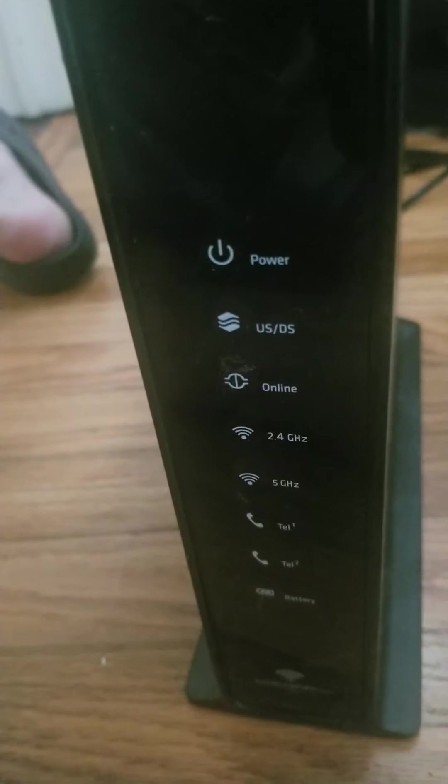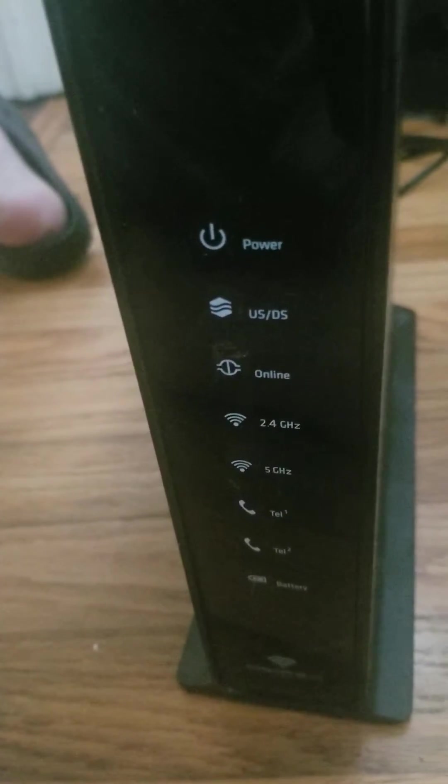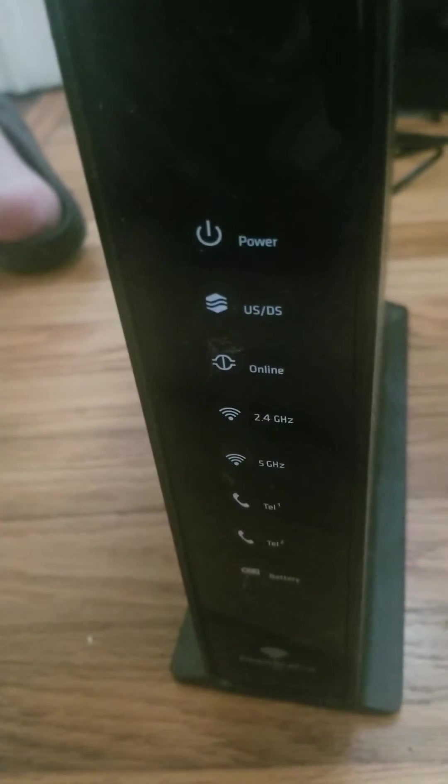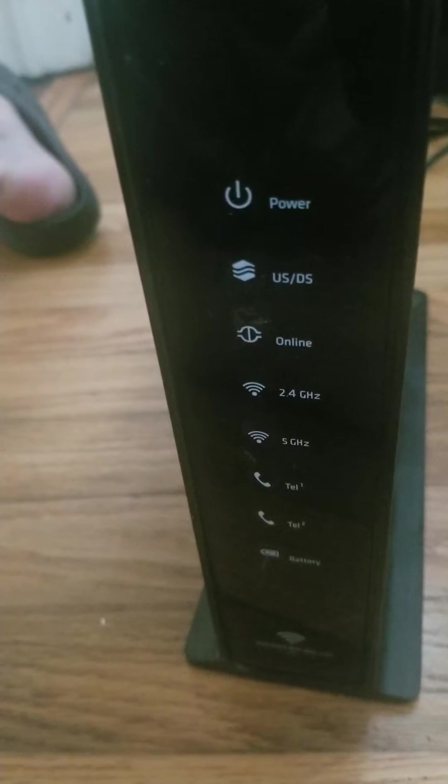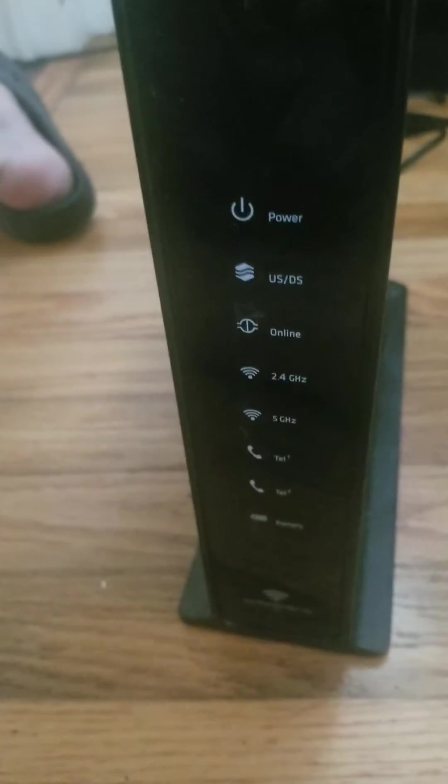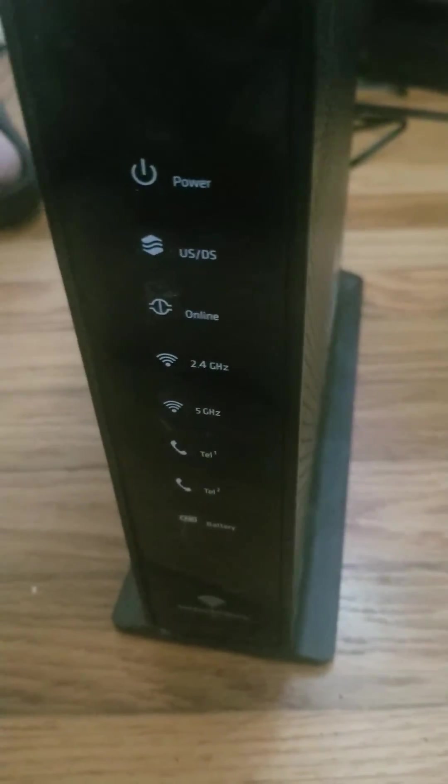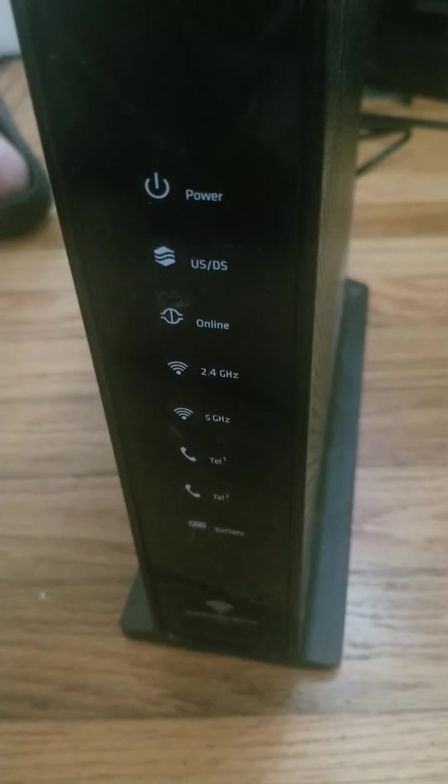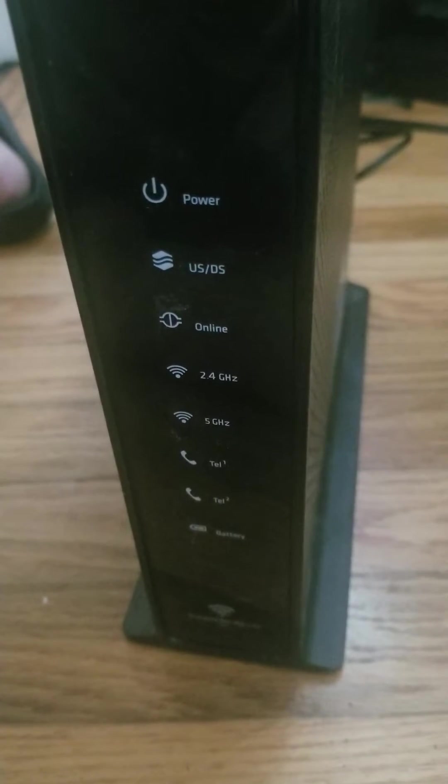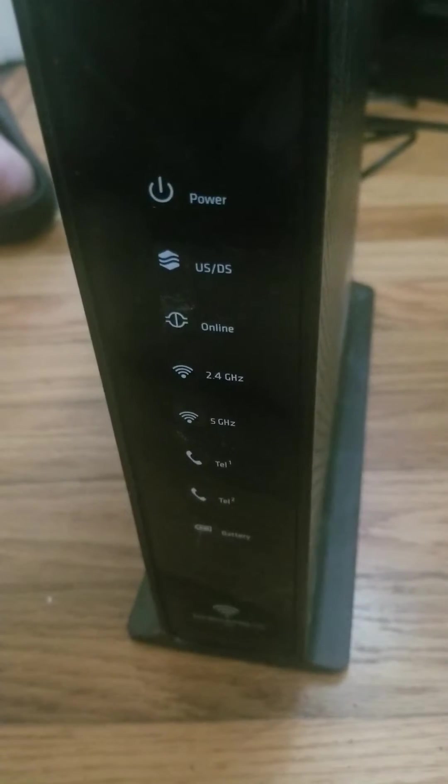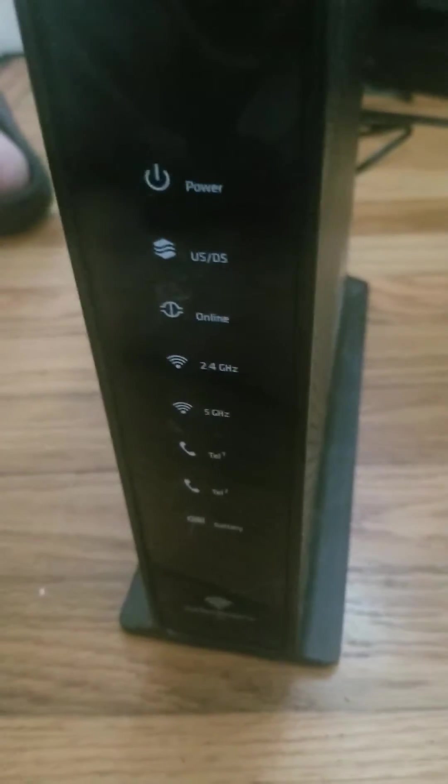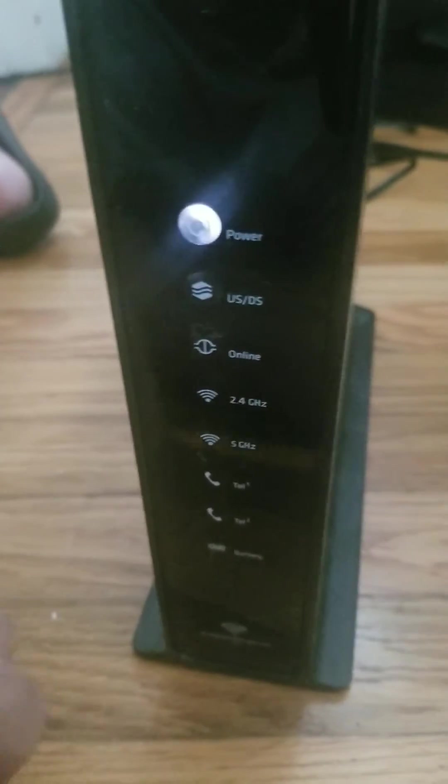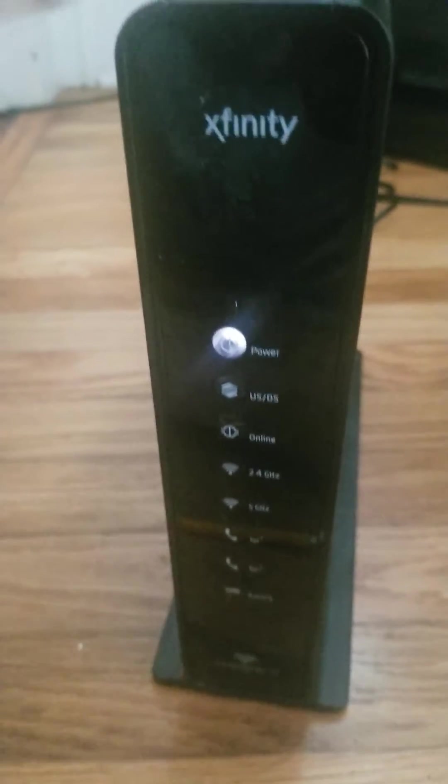Keep it held in. I usually count to about 20 or 30. If you just do it and let go, it's just like unplugging, so make sure you're actually doing the reset. Once you hold it in for about 30 seconds, you'll let go of it and then that top power light comes right back on.